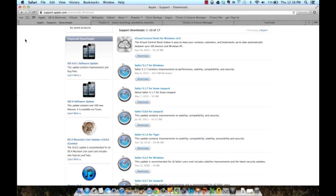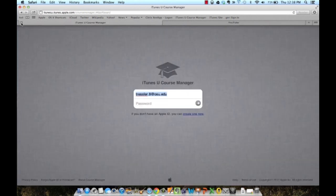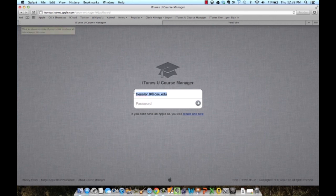After you have created the @osu.edu Apple ID and downloaded Safari, then you are ready to get started with the Course Manager portion.